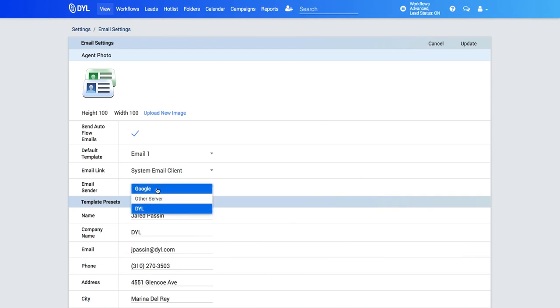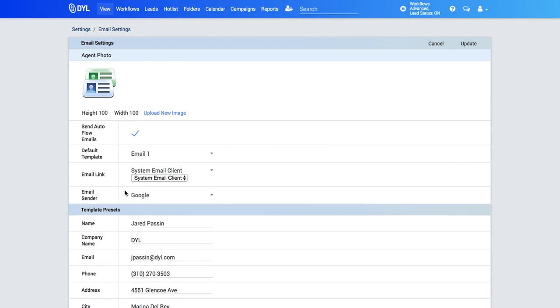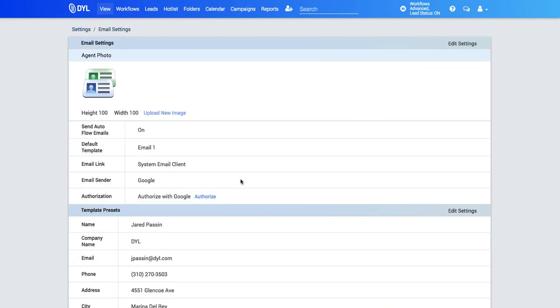You can also use Google. So to do that, you just click Google as your email sender, hit update, and then you'll see a button to authorize. Once you authorize this, it will automatically log you in.